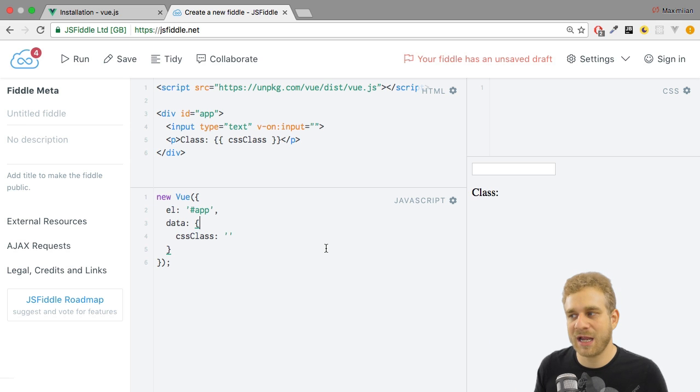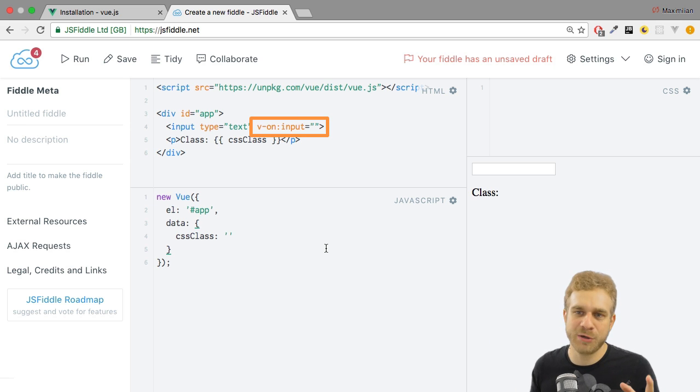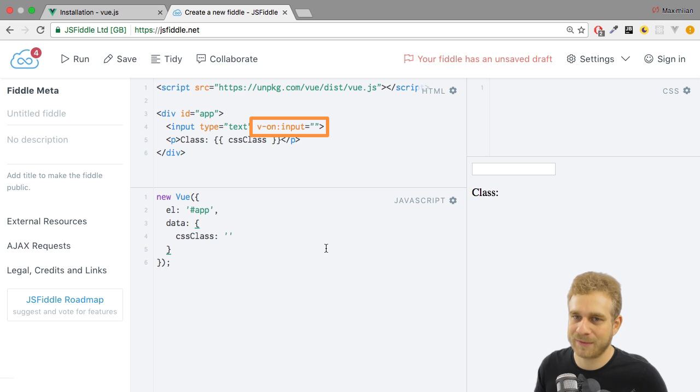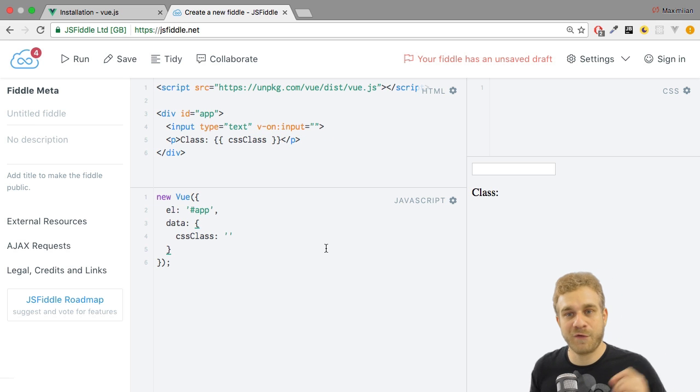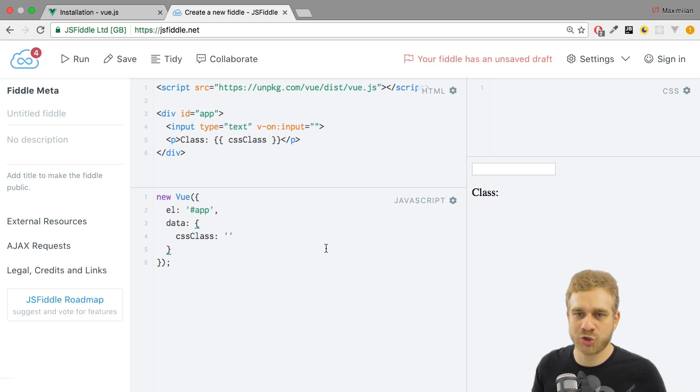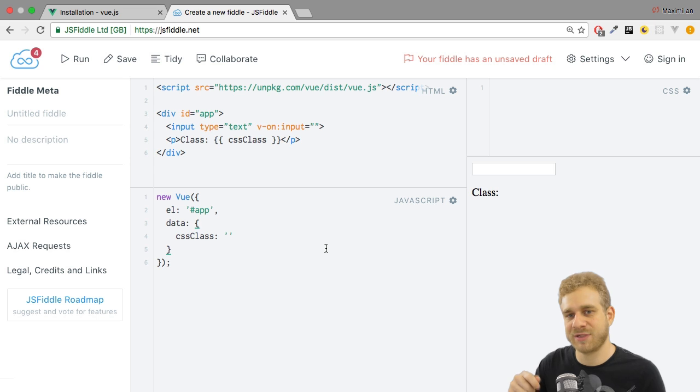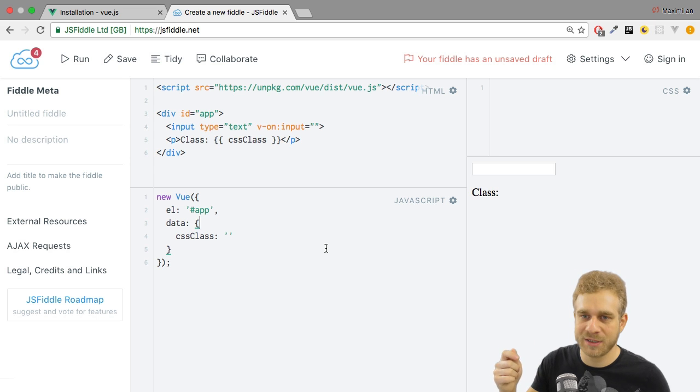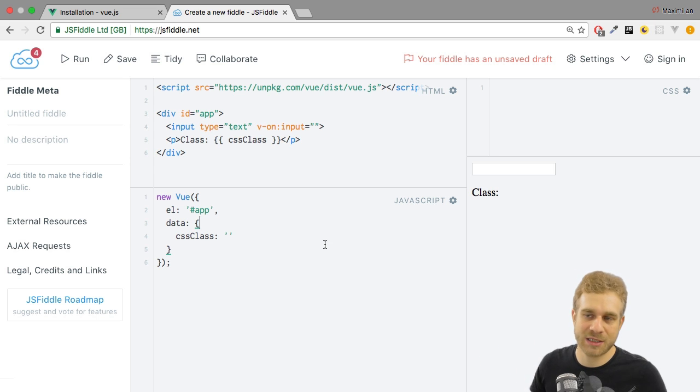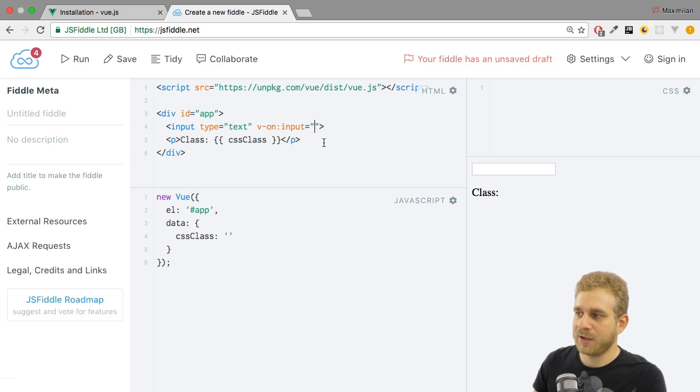And then I'm outputting this string up here in my template. And I have an input field where I listen to the input event, but I'm not doing anything upon typing. The first thing I want to do is I want to store the text the user enters into the input in this cssClass property here.